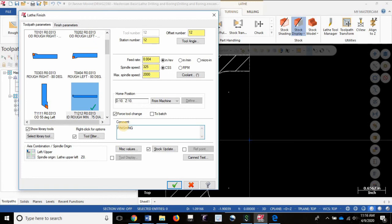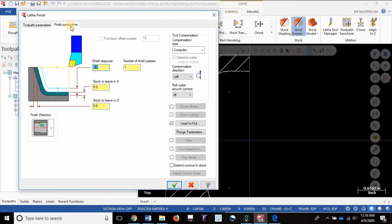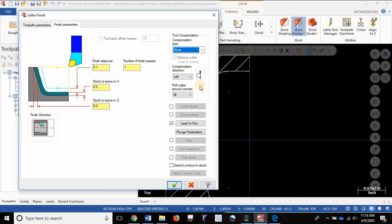So finishing turned on, force tool change, speed and feed set, max spindle speed set, tool number offset number station number set according to the tool in the machine. Finish parameters, we're going to switch to wear compensation, we're going to roll around sharp corners and I'm going to leave everything else alone.